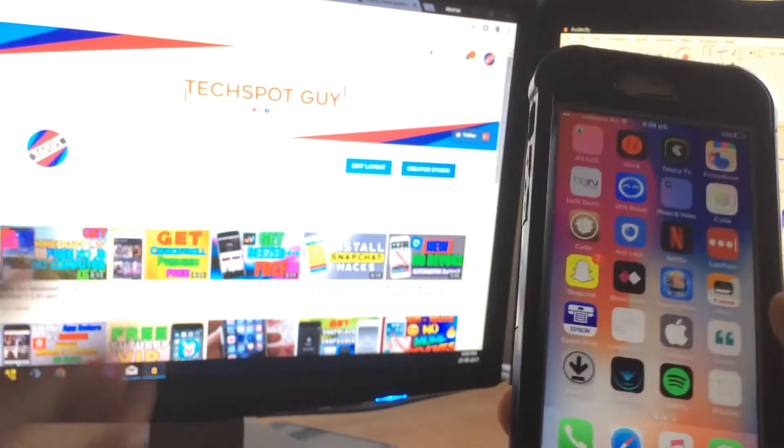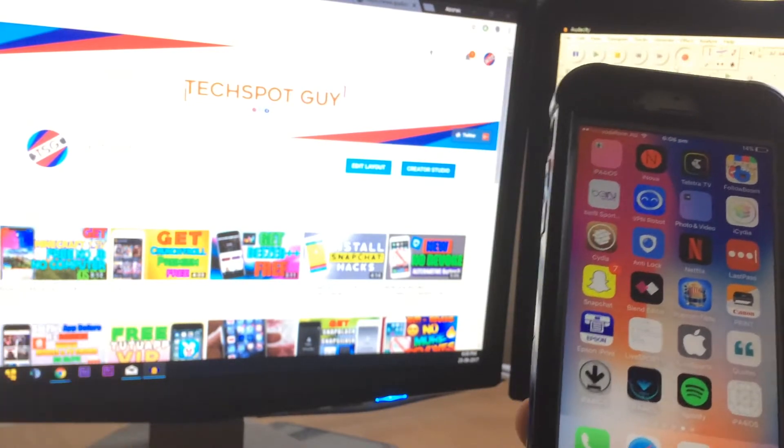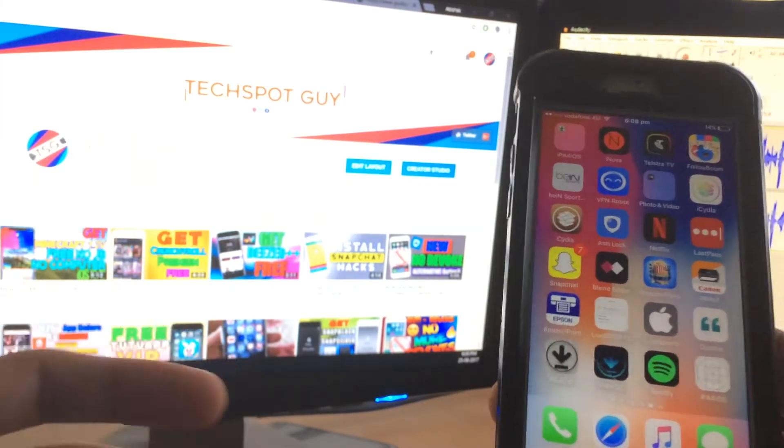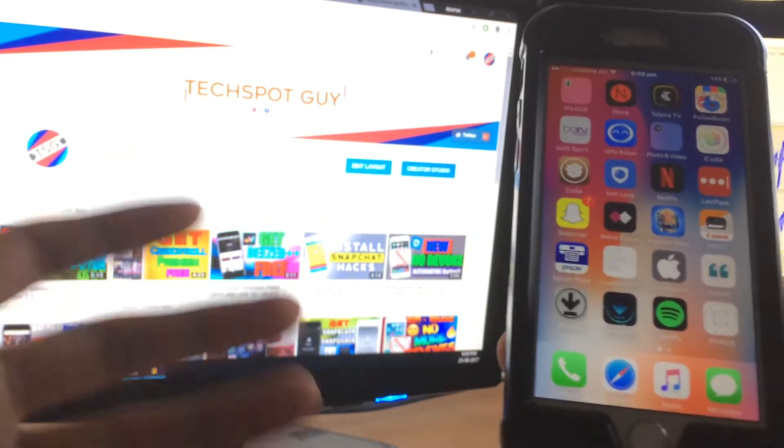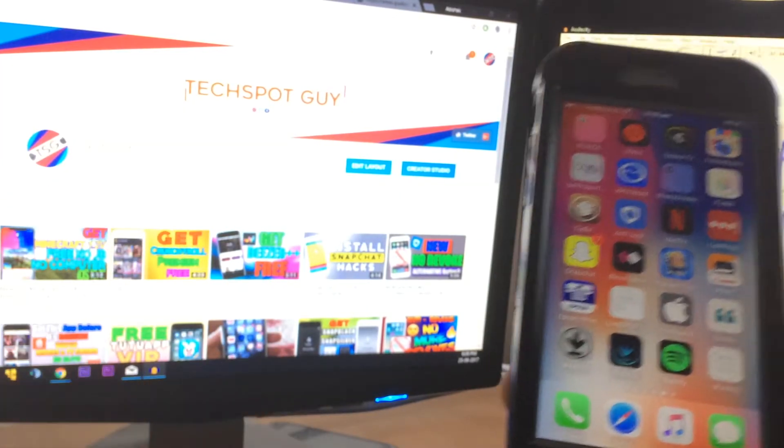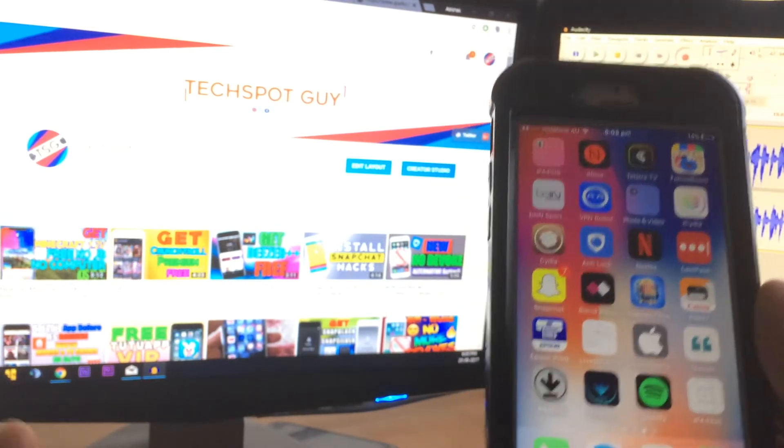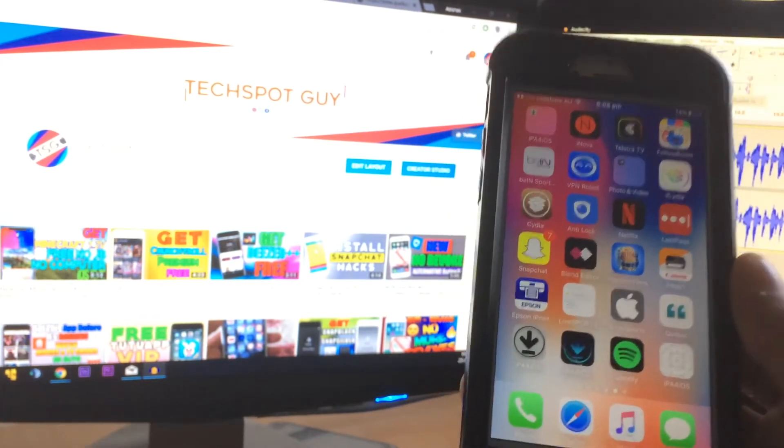In my last video, I taught you how you can go ahead and get Minecraft Pocket Edition 1.2 version, which was the latest version, for free. And in this video, I'm going to teach you guys how you can go and...